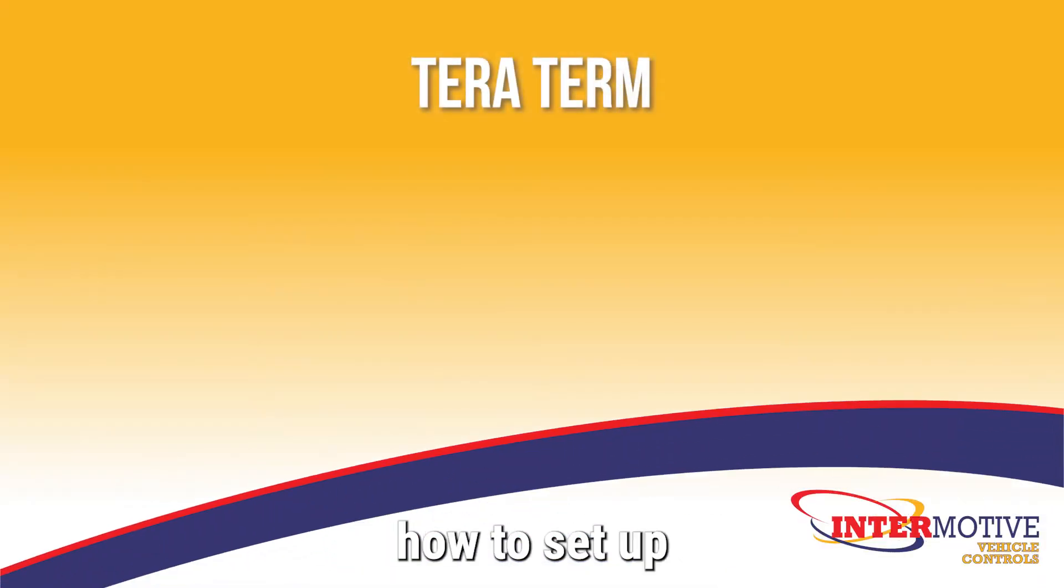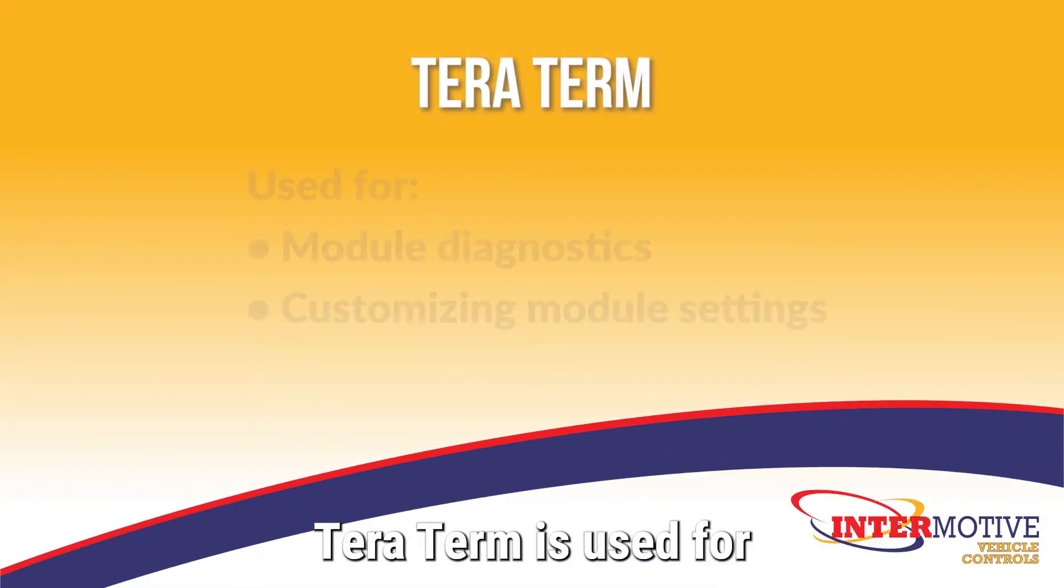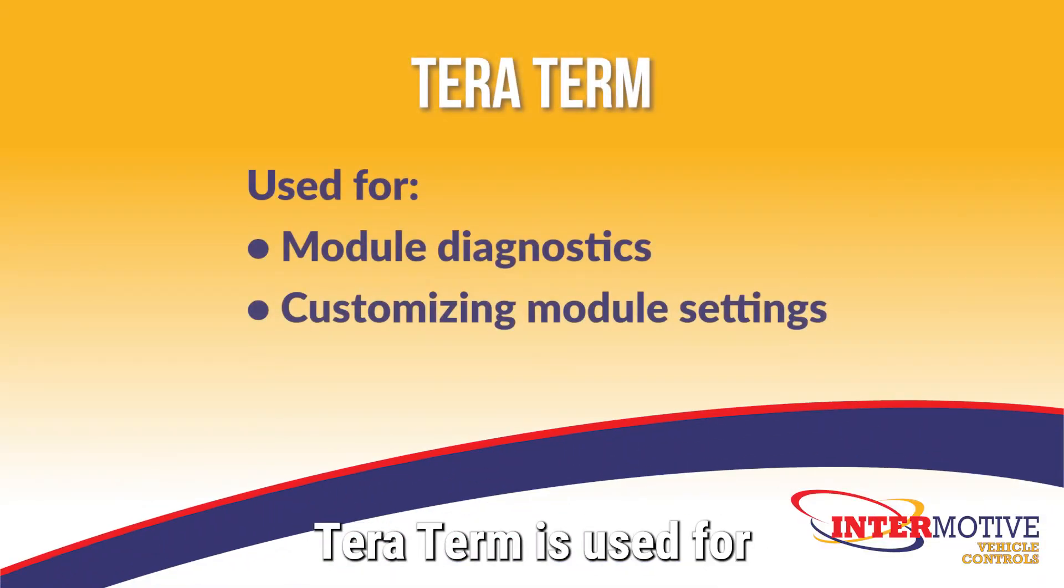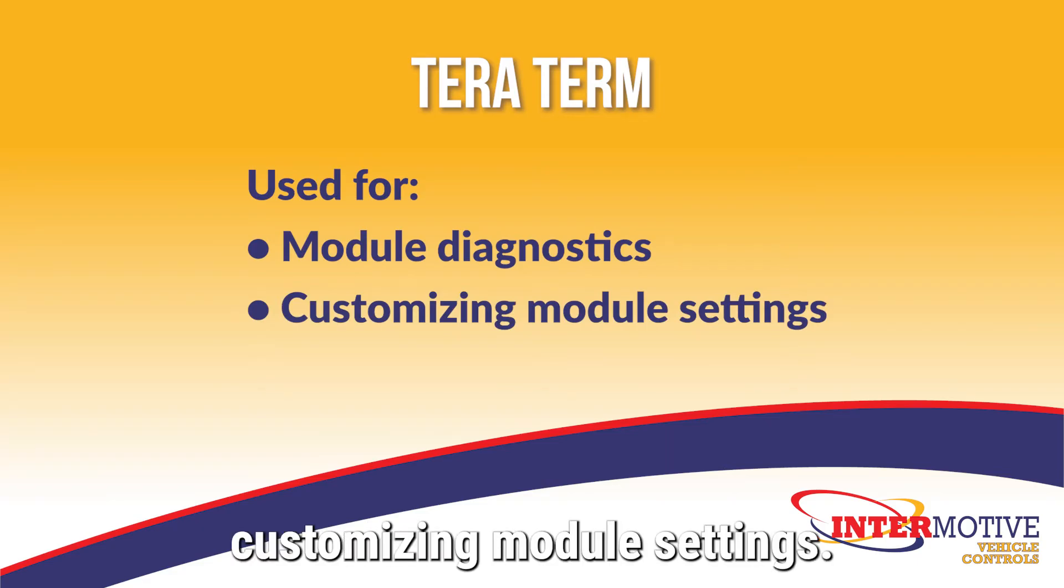This is a tutorial on how to set up the TerraTerm program. TerraTerm is used for module diagnostics and customizing module settings.